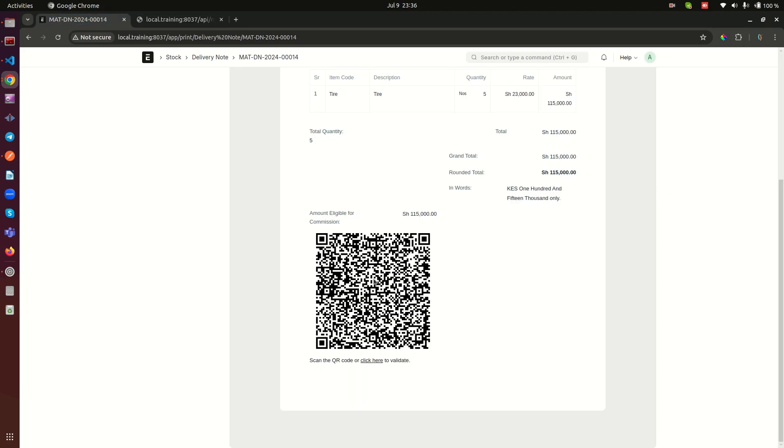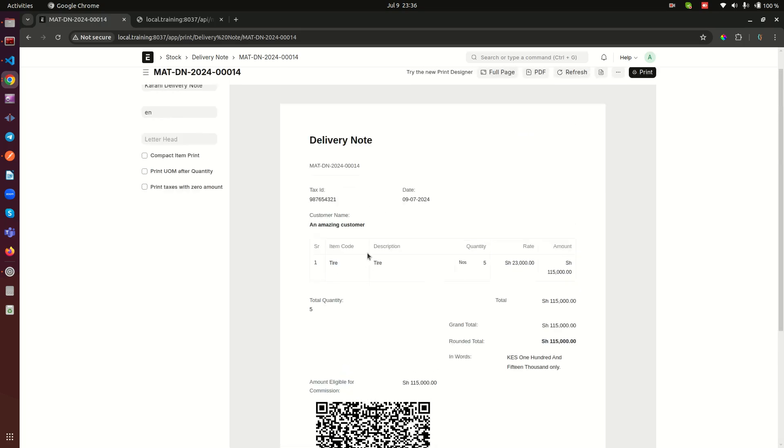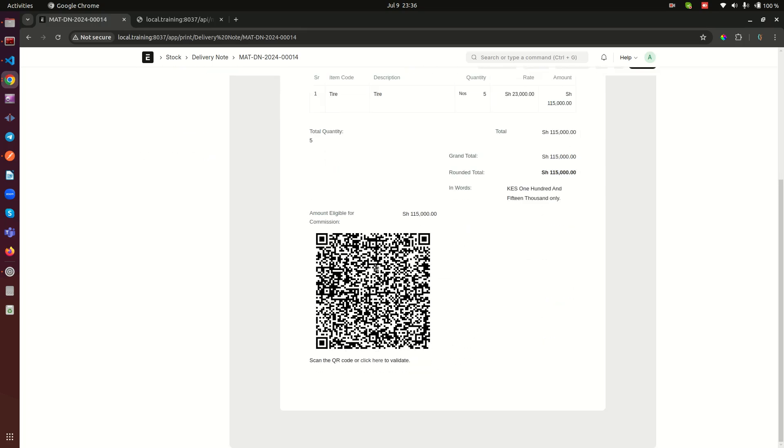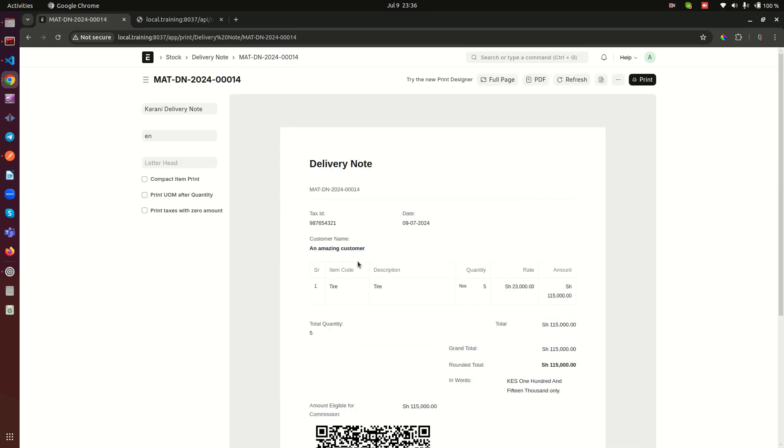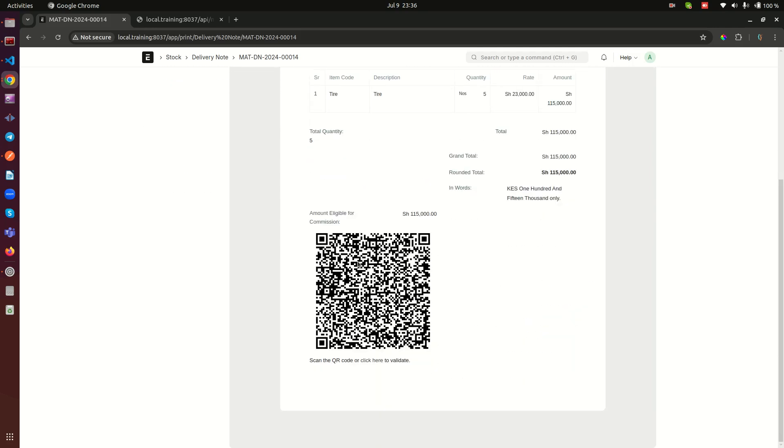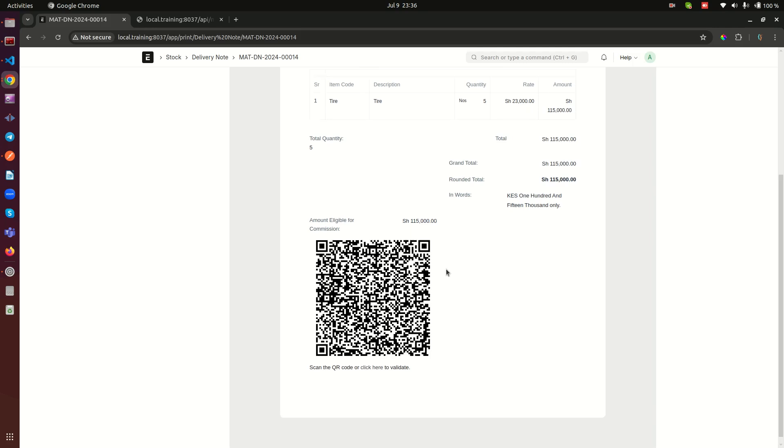And therefore what this tells you is that you can use this information to validate whether the QR code that is on the document actually exists. Therefore, you cannot have people manufacturing delivery notes from somewhere and sending them to your stores people. Your stores people will just receive the document and they validate the QR code.